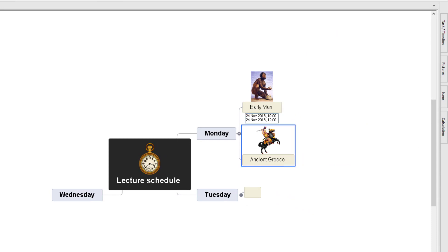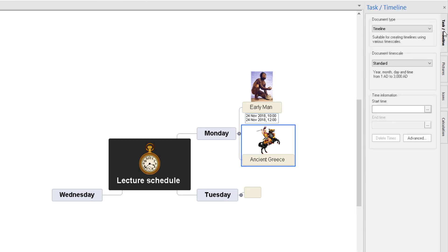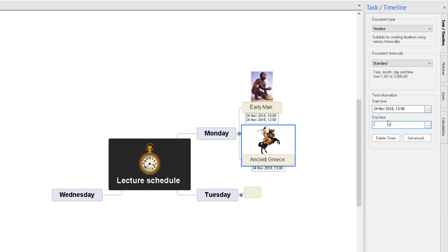Now I'm going to click on Ancient Greece and open up the timeline again. I can add information here — I'm going to Control V because I'm carrying on on the same day. I'm going to change the time: start at 1300, click Enter. Control V for the end option and I'm going to have that finish at 1500. Click Enter. And there you go — you start to build up a schedule.